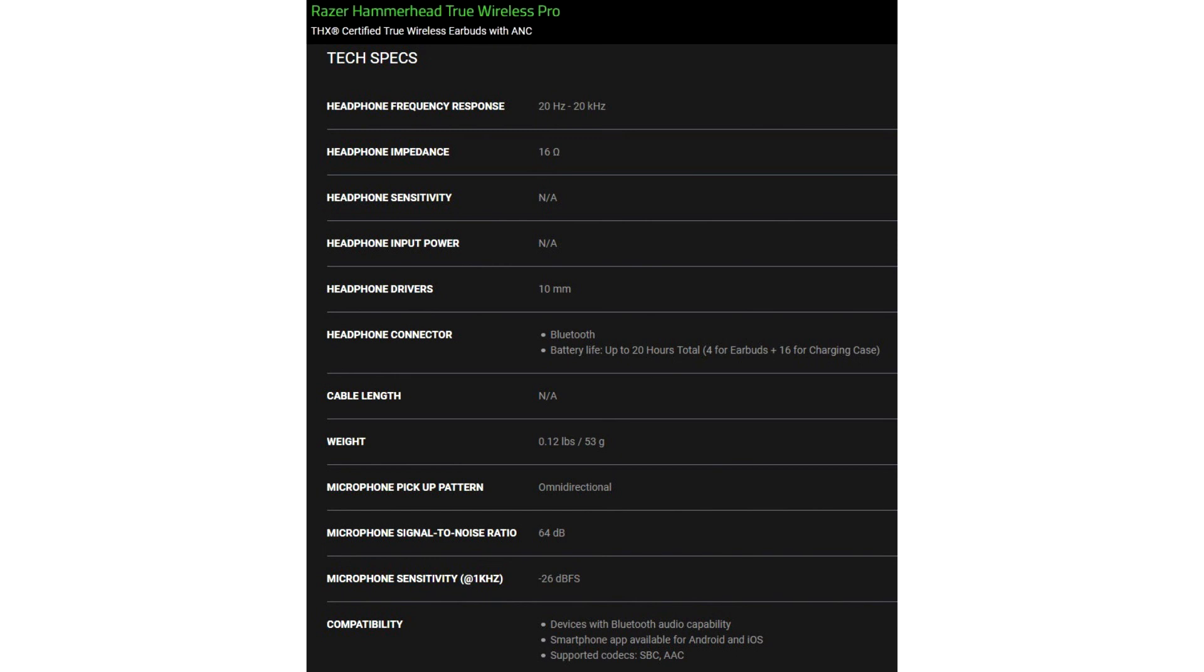What's more, the Hammerhead True Wireless Pro supports Hybrid Active Noise Cancellation, ANC, another improvement over the older model.